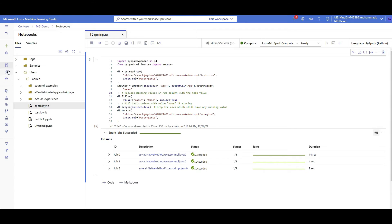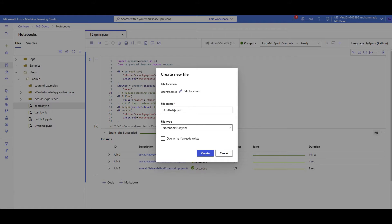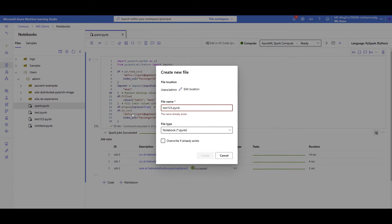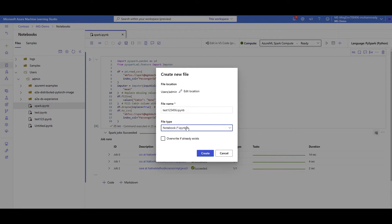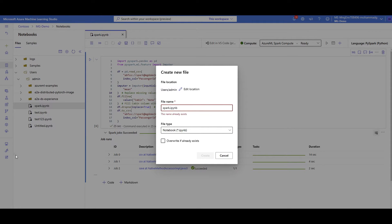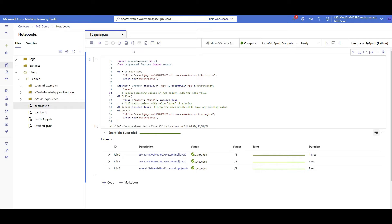I already created a notebook and executed Spark in it, so I'll show you how I did it. First, you just create a notebook — click on 'Add Files', create a new file, give it a name. I already created one named 'spark' as an example — that's why it says it already exists. I'll cancel that. Previously, without this new capability, we had a compute instance with a specific core and RAM configuration to execute Python code.